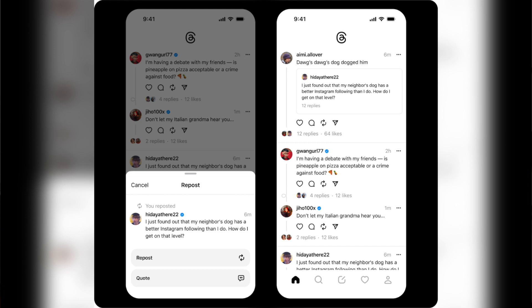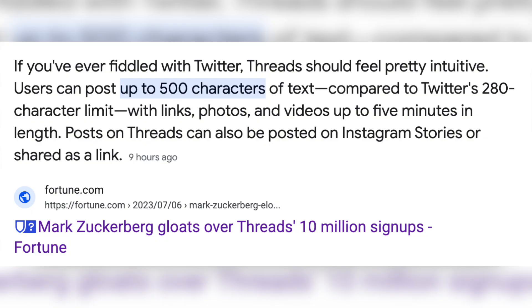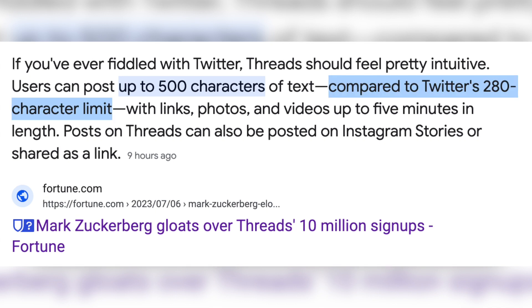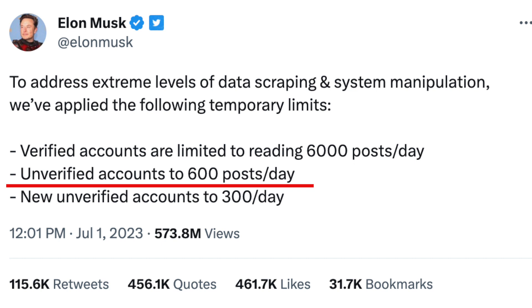If you're not familiar with Twitter, Threads is an app that allows users to create conversation Threads with supplemental pictures, videos, and links if they choose. A big difference between the two is character allowance — you're able to use 500 characters in a Thread compared to 280 if you're not a verified Twitter user, and there's no limit on how many Threads you can view a day, unlike non-verified Twitter users who now can only view 600 tweets per day. So if you need more than that to fill your social media cup, Threads has your back.